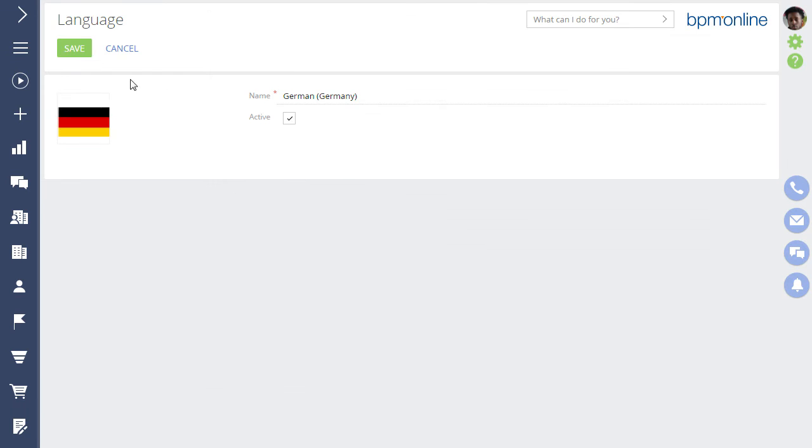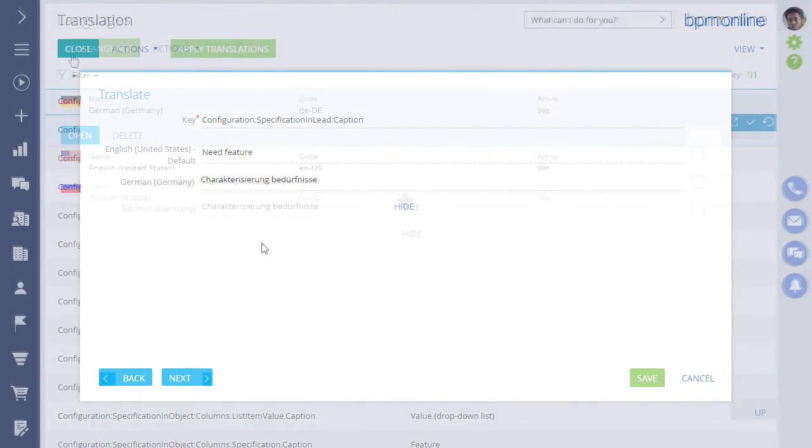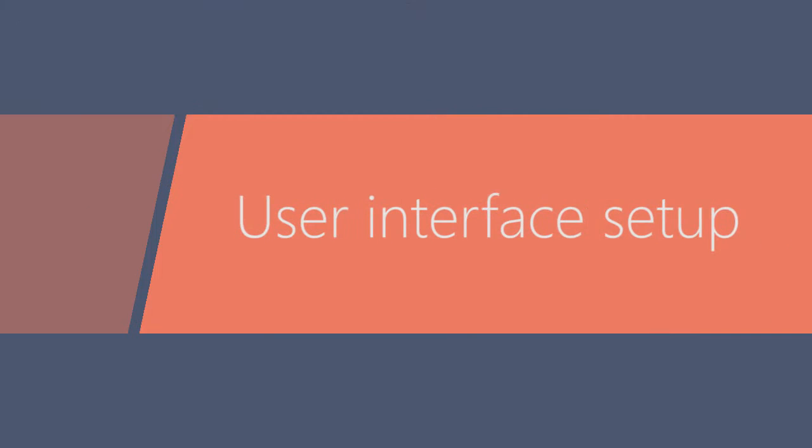You can also localize the user interface into different languages. Add new languages and perform translations with easy-to-use localization tools.